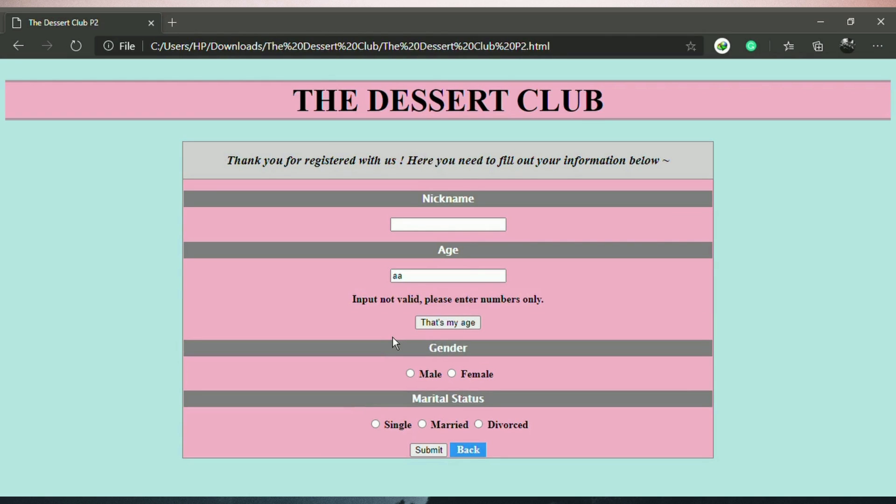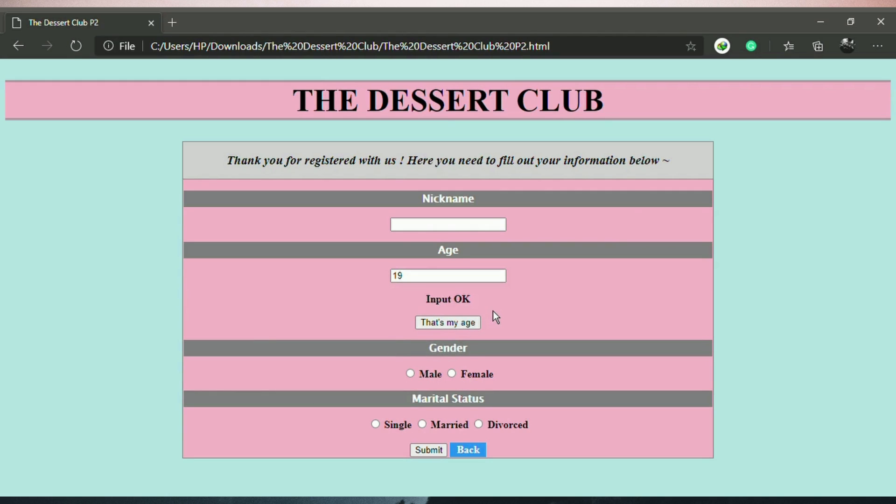Input not valid, please enter number only. Input OK. This is also JavaScript validation because it only accepts numeric values only.